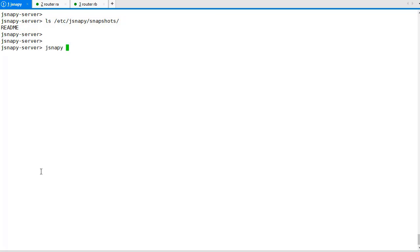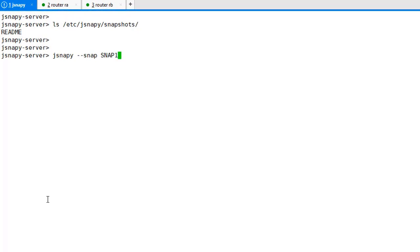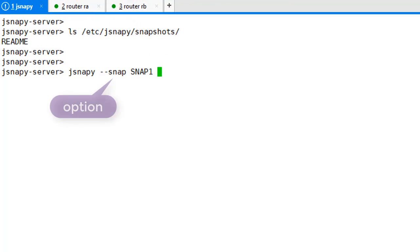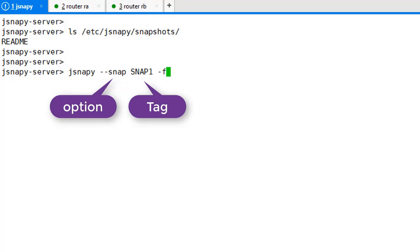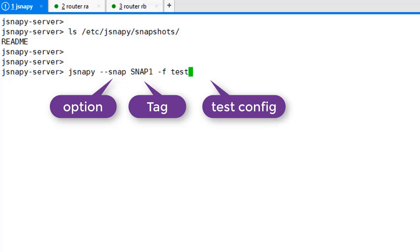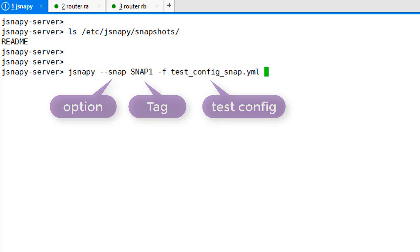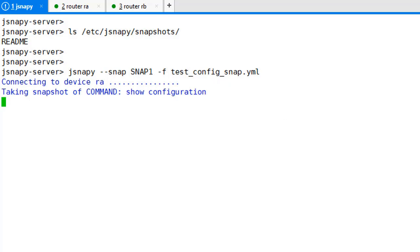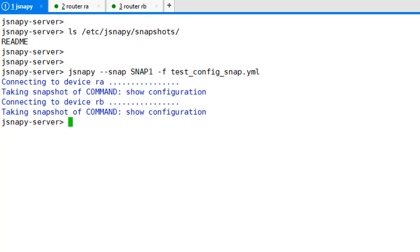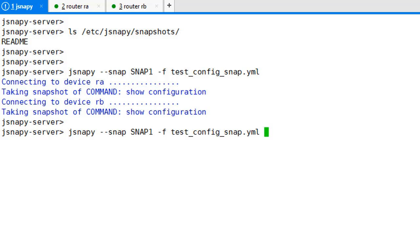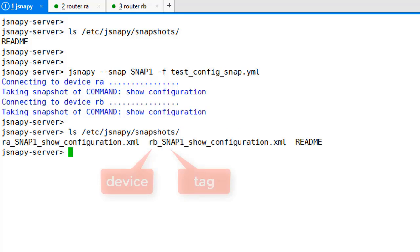To take a snapshot, we run JSNAPy with the option --snap with a tag, say snap_one, and the test config file. The action is taken on each device in the device list. The snapshots directory has all the snapshots with the device name and tag.